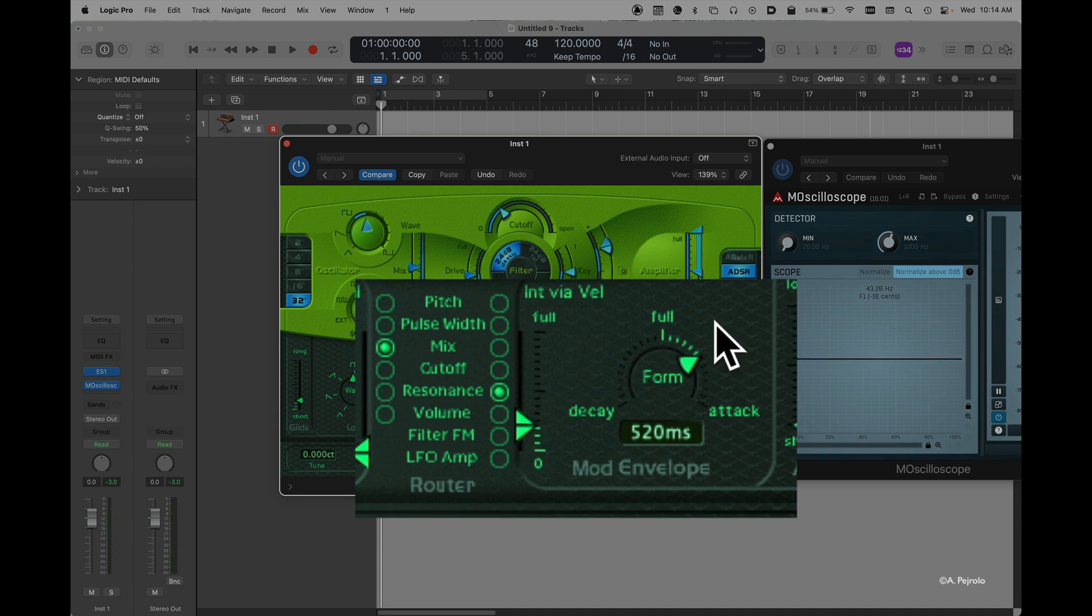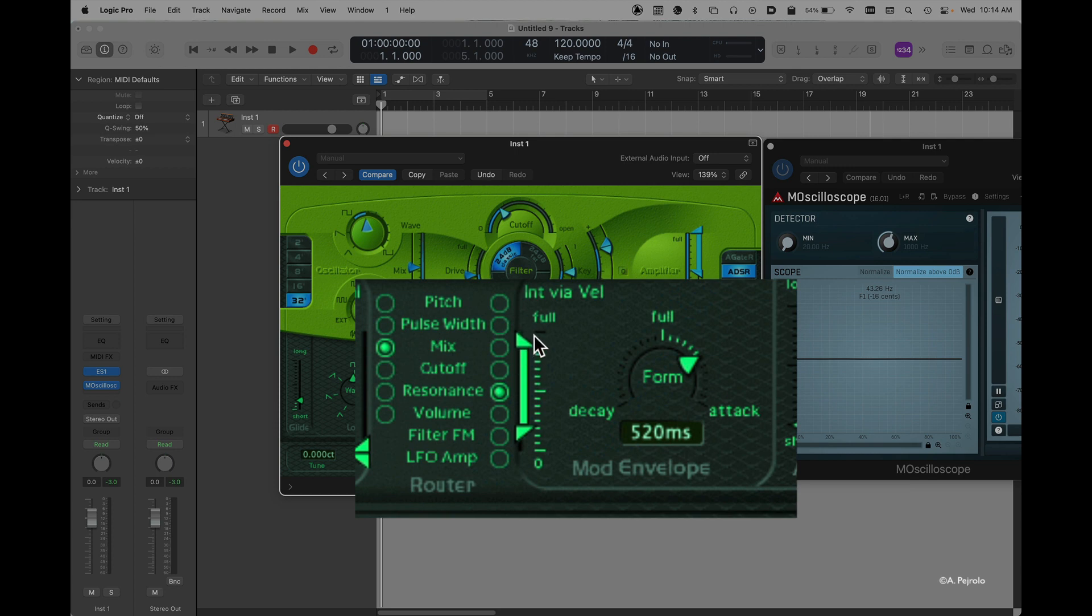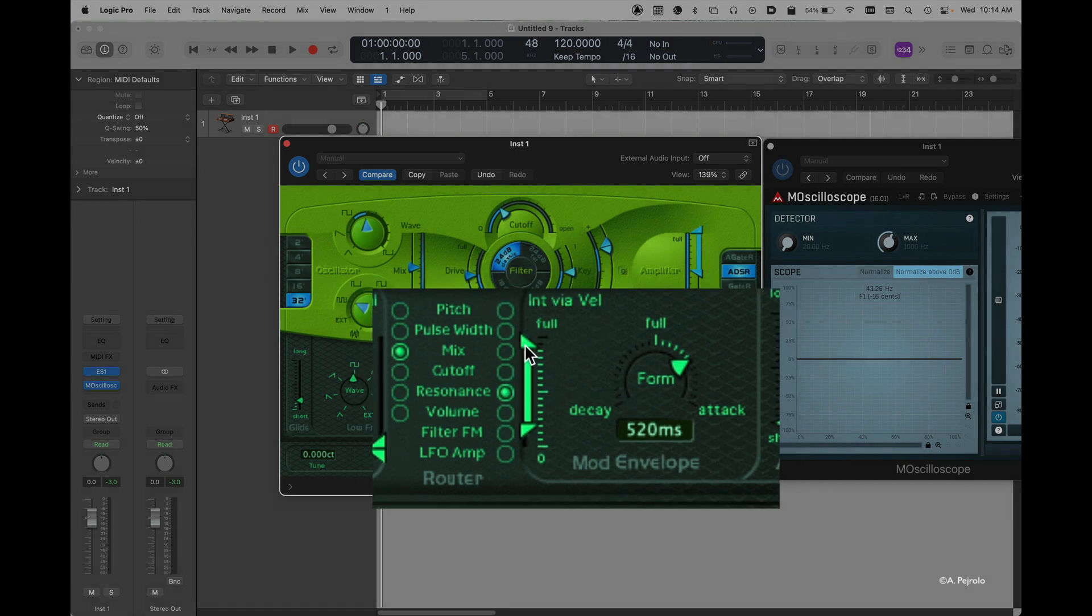So this is a great way to make your patches more interesting and evolving over time. You can also have velocity controlling how much the envelope controls the parameter that you have selected. So to do so, you would increase this bracket. That means that now velocity will control how much the envelope is going to have an effect on the resonance in this case.